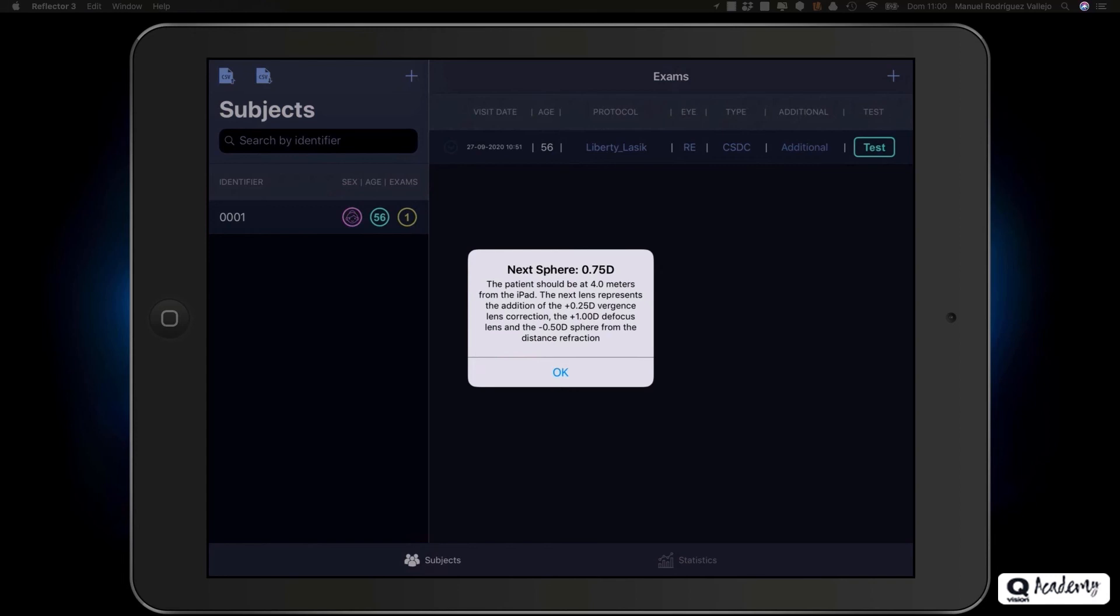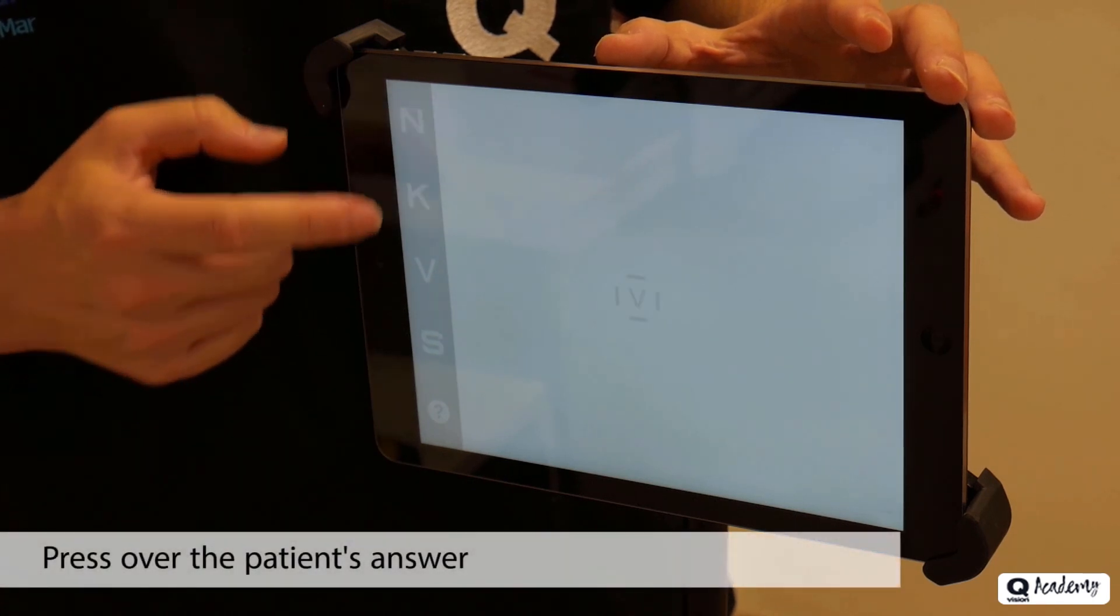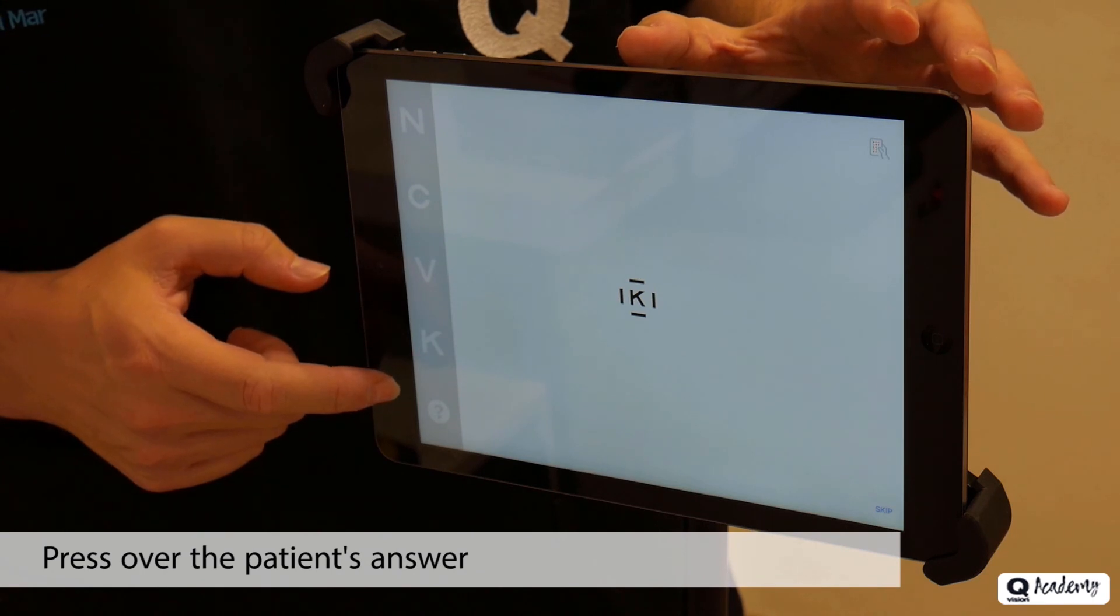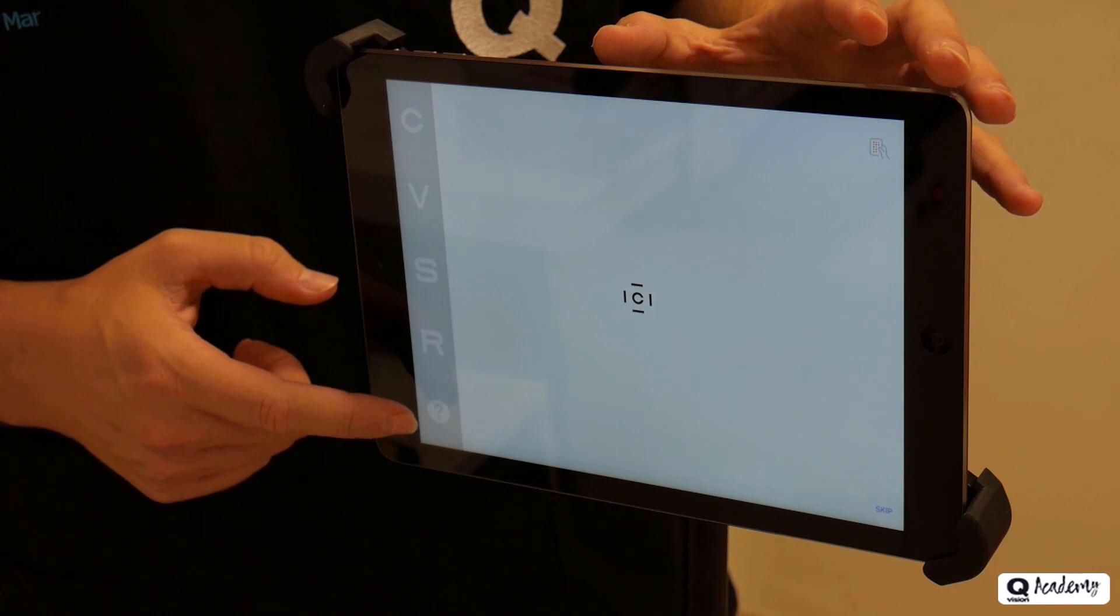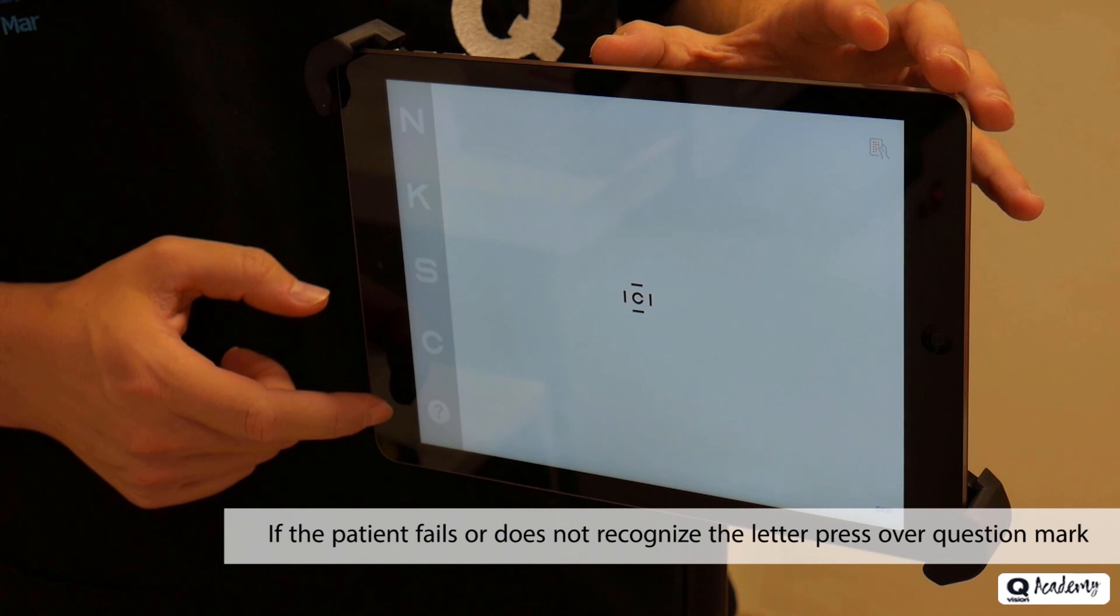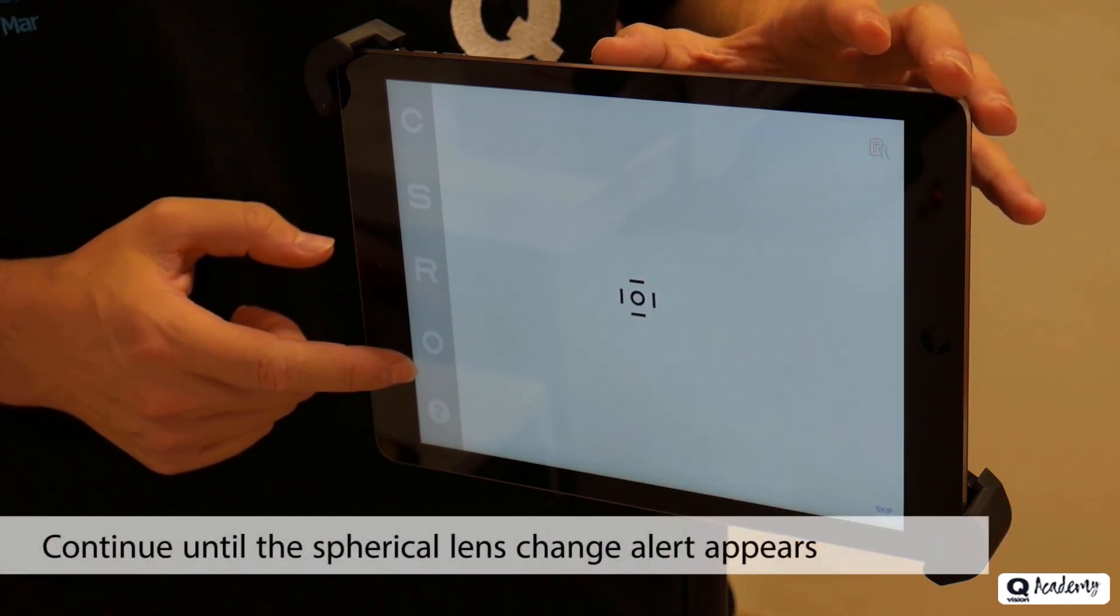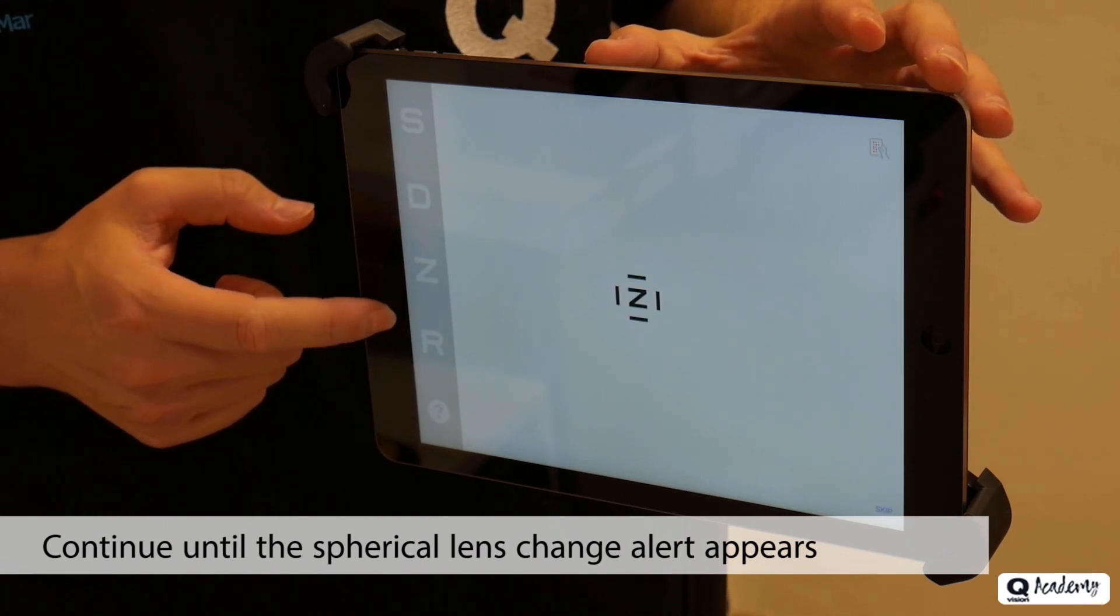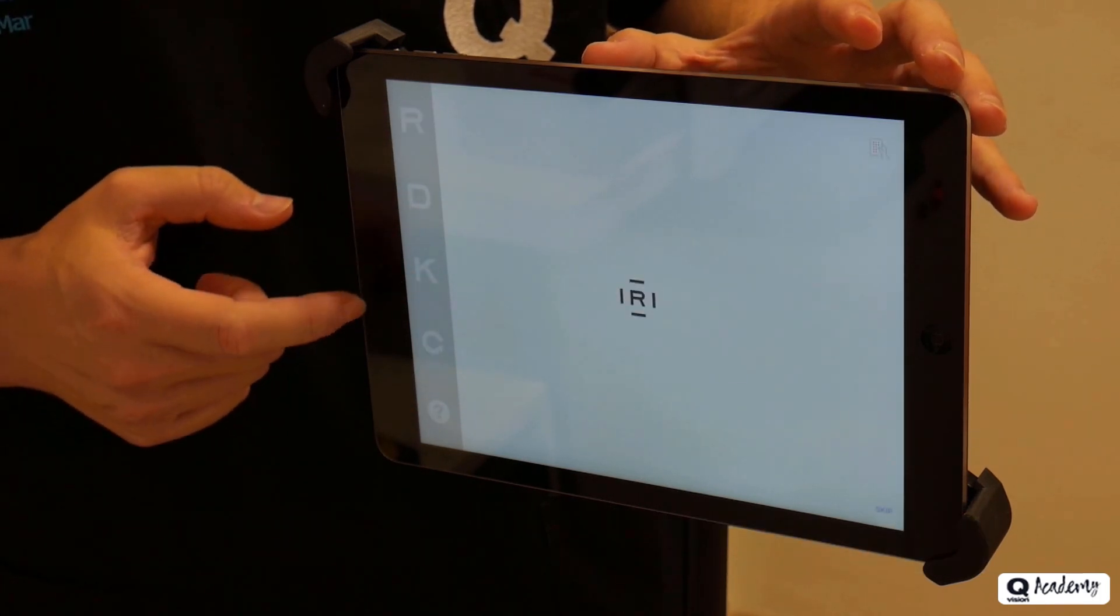Click OK to start the test. During the test, you will only have to click on the letters that the patient responds to. The application will automatically adjust the size of the optotype or its contrast, depending on whether we measure the visual acuity defocus curve or the contrast sensitivity curve. If the patient cannot recognize the letter, or the answer does not match any of the options to be clicked, click on the question mark button corresponding to an unrecognized or erroneous letter. We must continue this process until the alert appears with the next spherical lens to be entered.